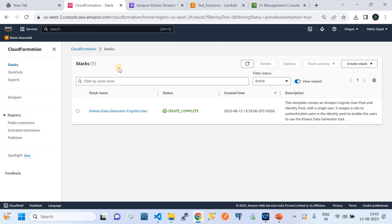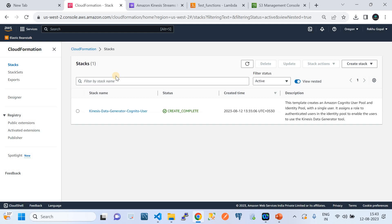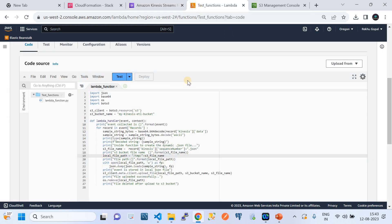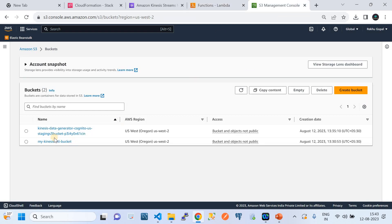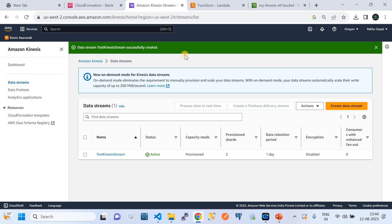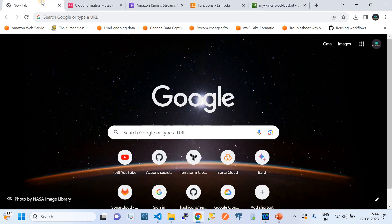I'm going to show you how we can use the AWS-provided CloudFormation stack to deploy the KDG tool. The KDG tool is a Kinesis Data Generator that we're using to generate random data into Amazon Kinesis Data Stream. We then use that stream to invoke our AWS Lambda — which I have in another tab — called 'test-function'. This Lambda will stream the data into a bucket called 'my-kinesis-etl-bucket'. All these tabs belong to one service each: CloudFormation, Amazon Kinesis stream, Lambda, and Amazon S3.